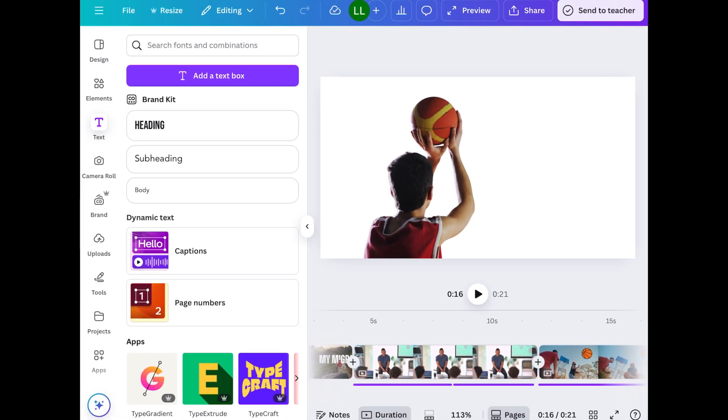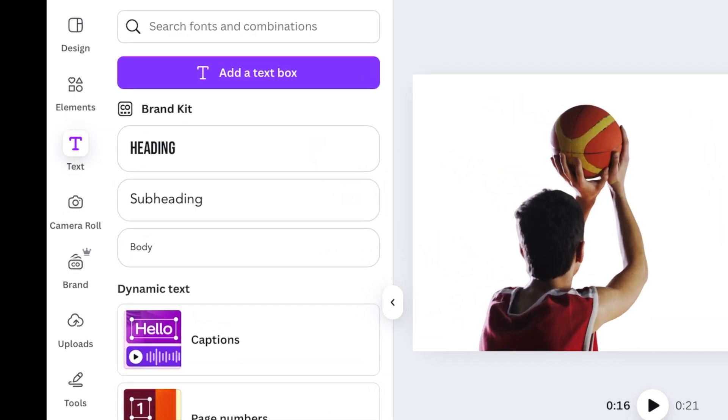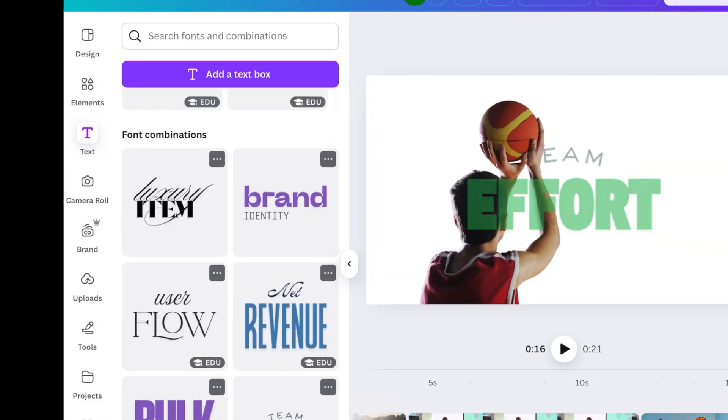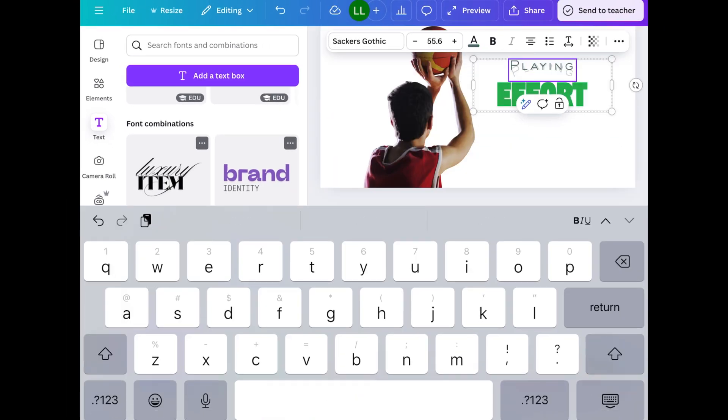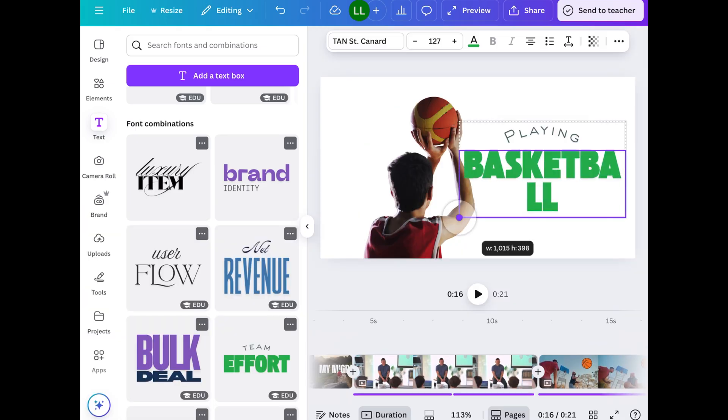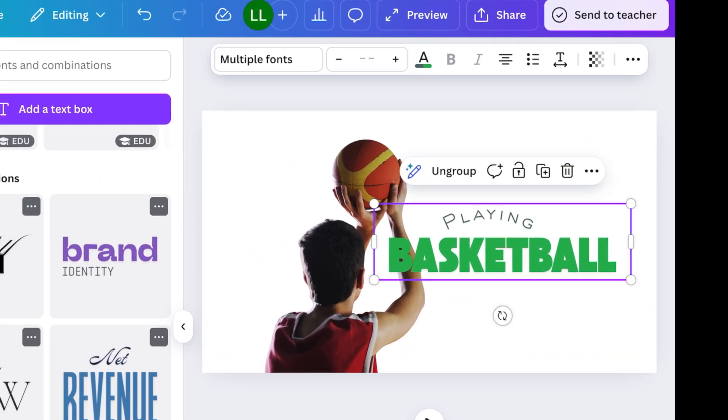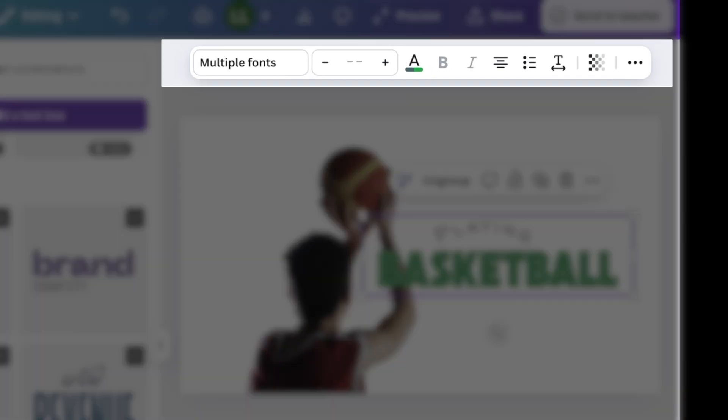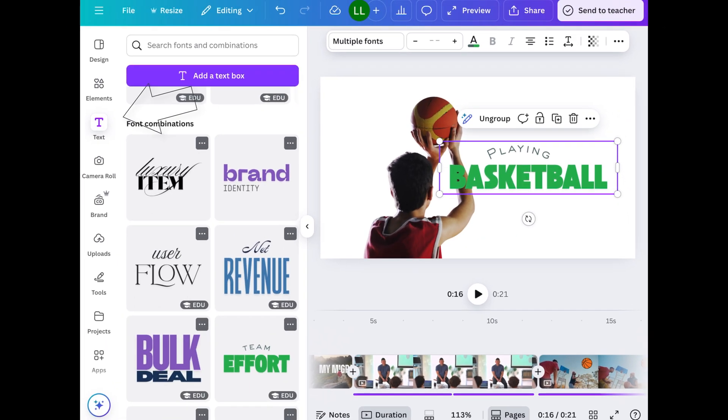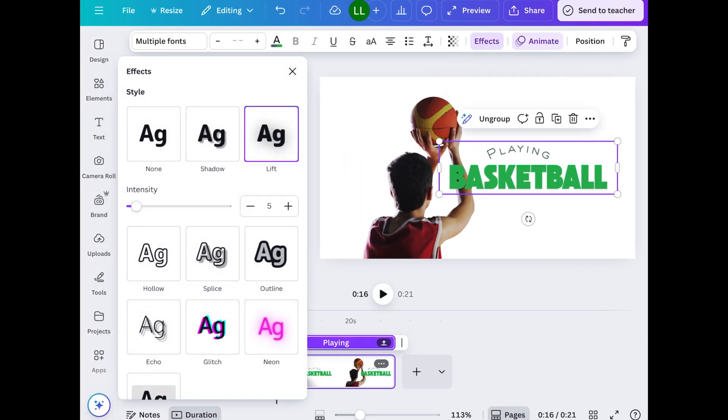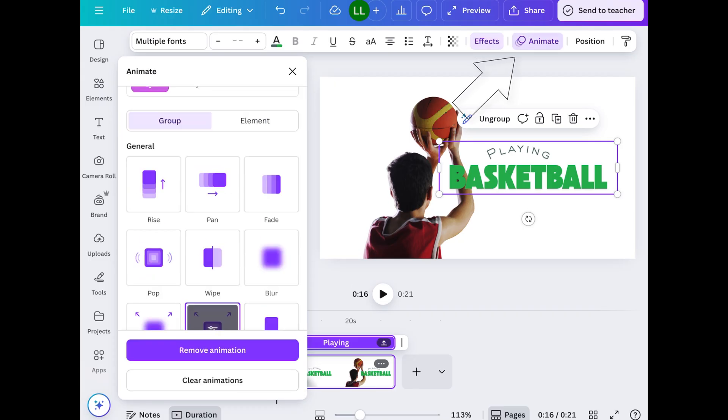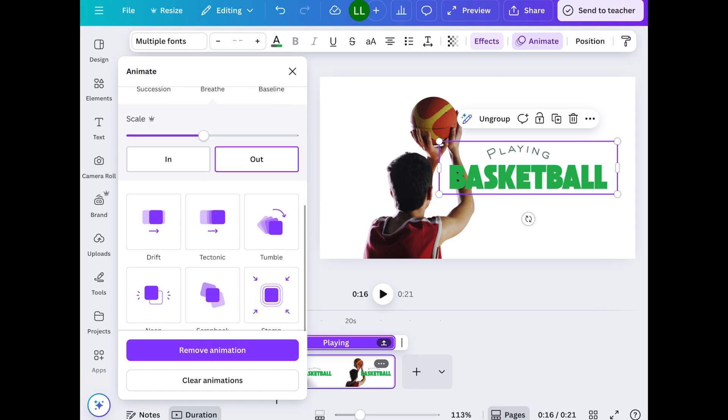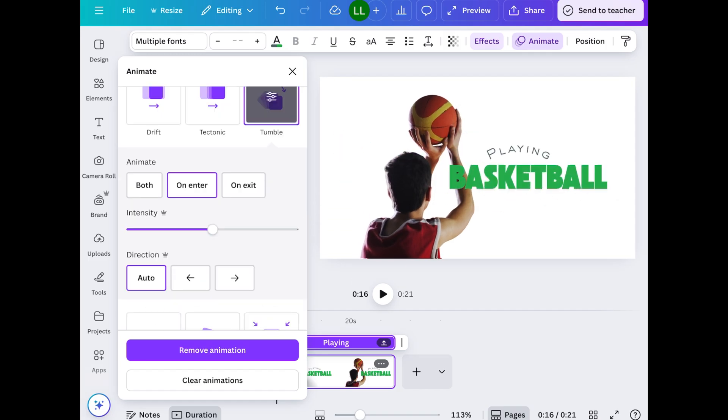And then you can add things like text. Tap text on the left. And then you can add a text box. Or you could go to the bottom and find some font combinations. And then double tap to change the text. I've tapped on the text box. And you can't see the animation or the effects button. Go ahead and untap text on the left and then you'll see those options. So effects, you can change the style, intensity, even the shape of things. And if you tap on animate, again, you can add animations as well.